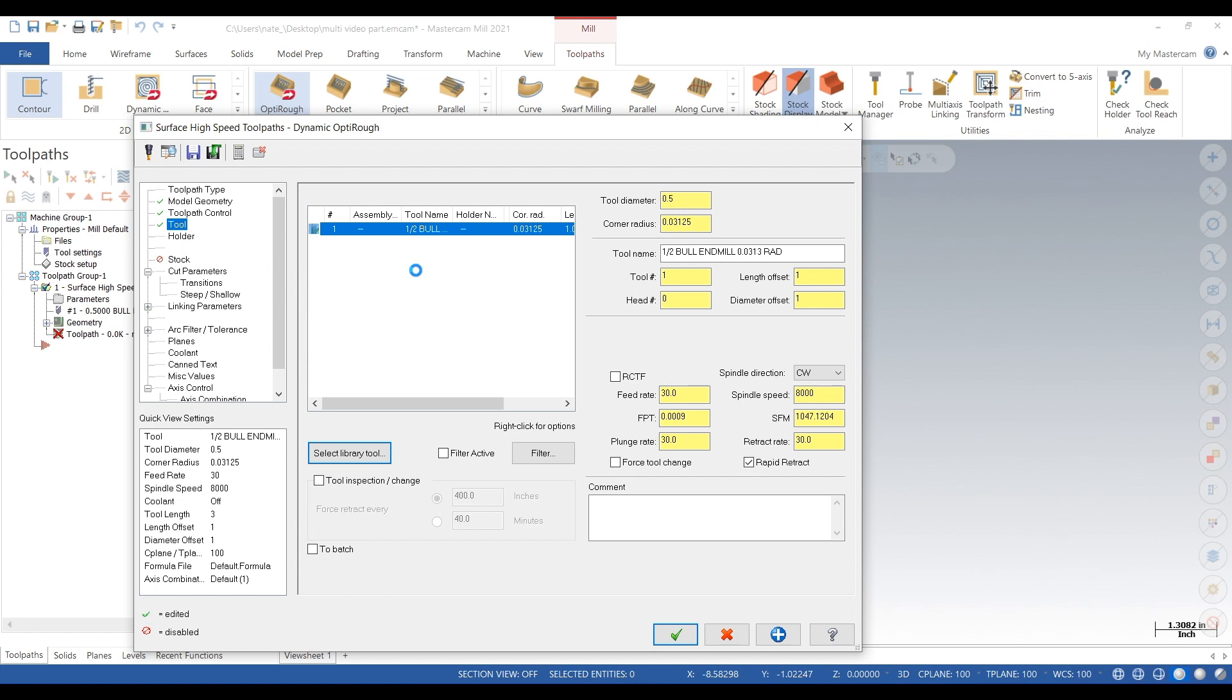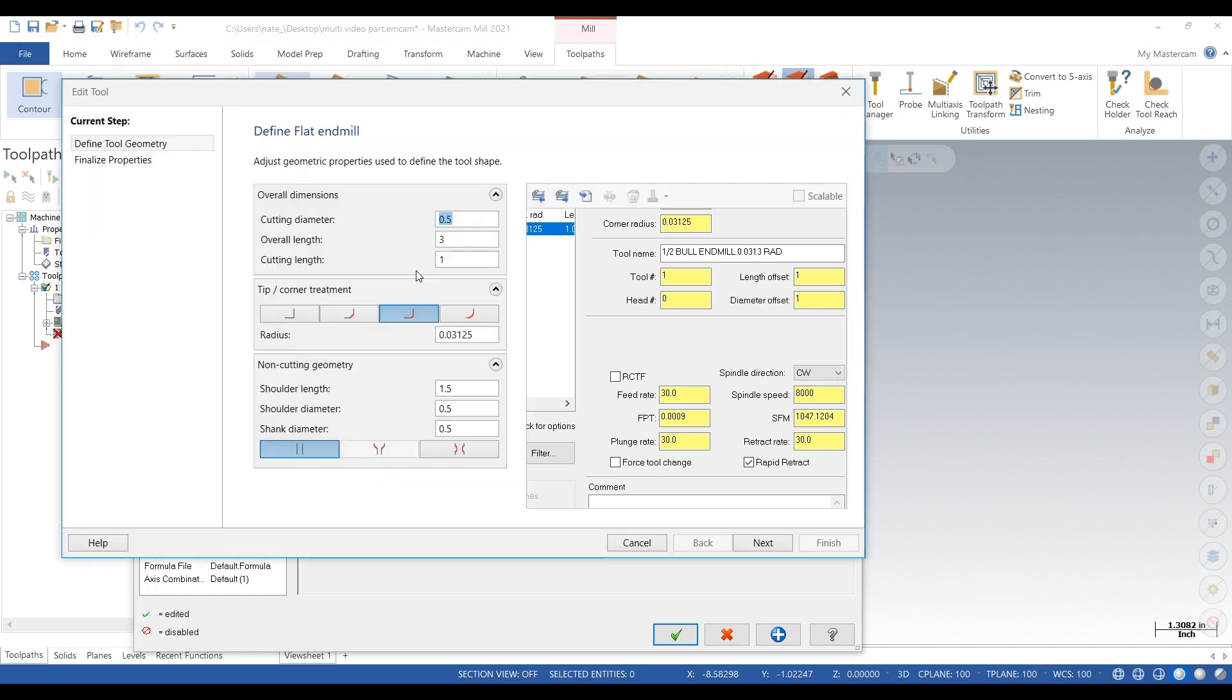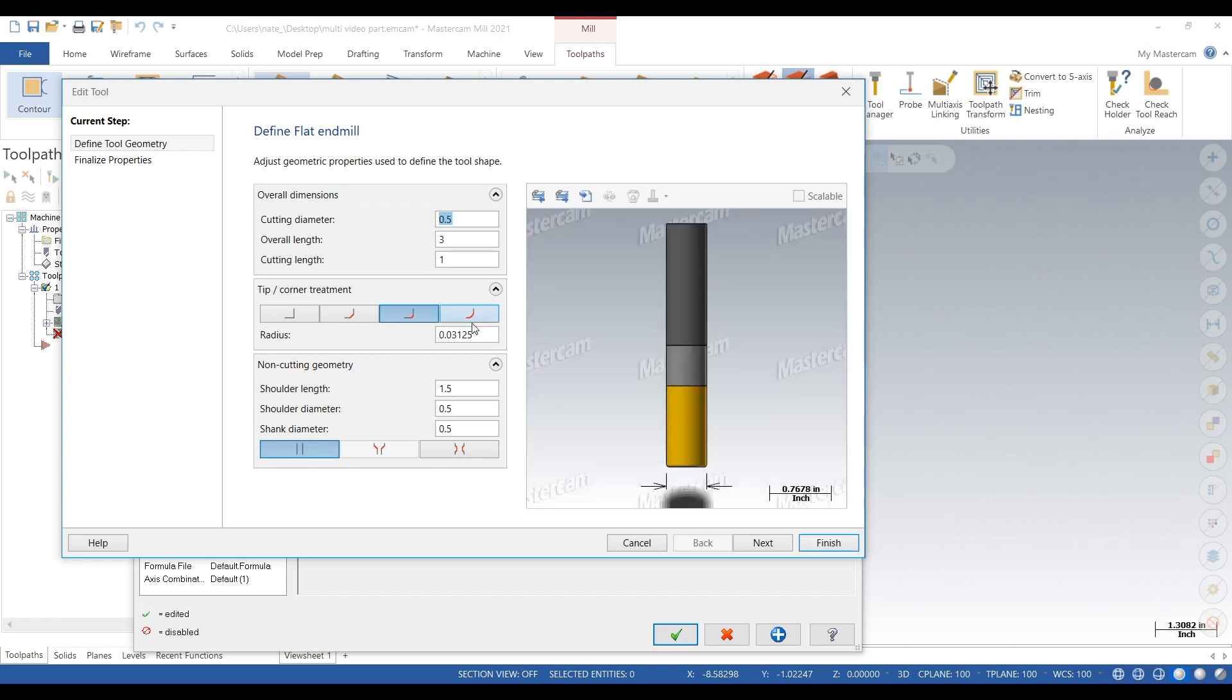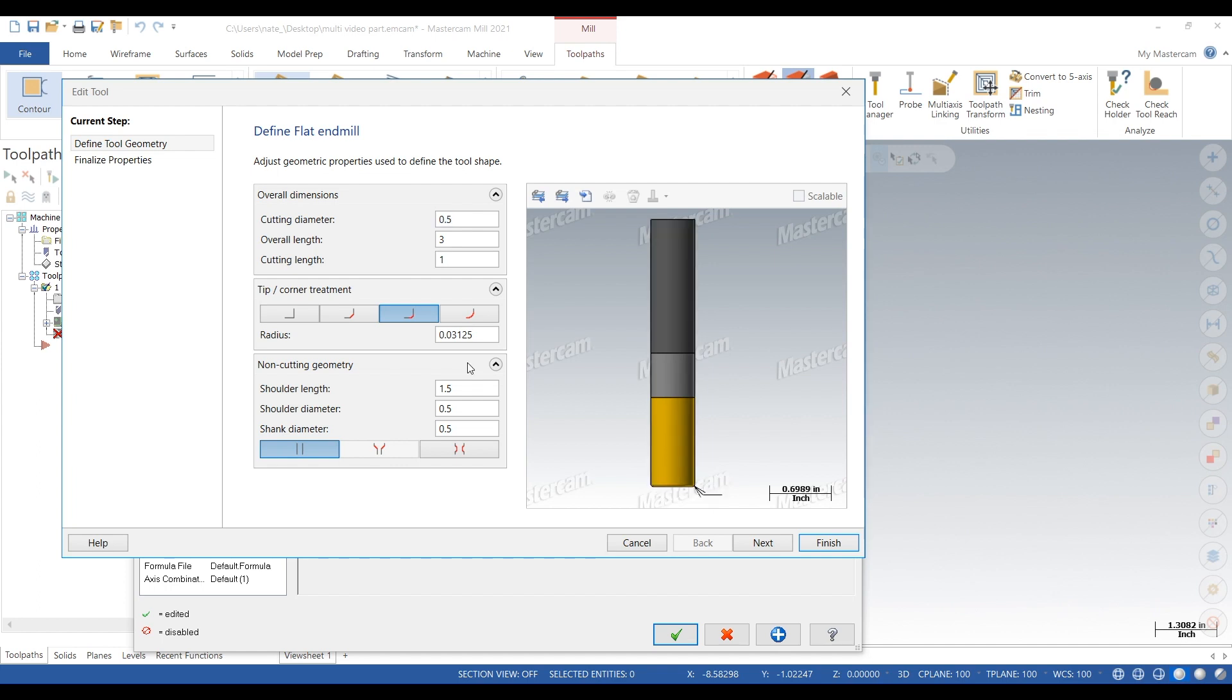Next we have to edit our tool. This takes a minute to load, my computer is a bit slow this morning.